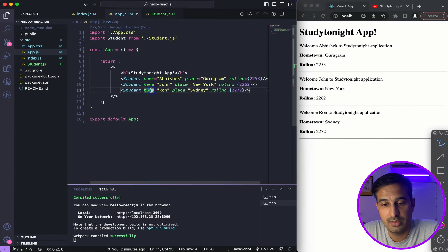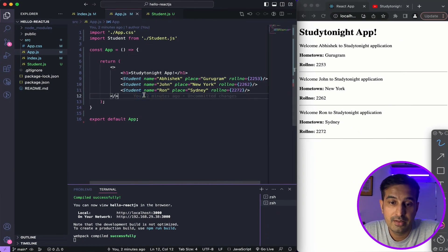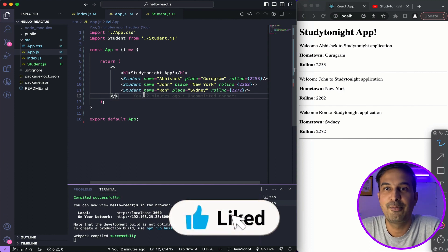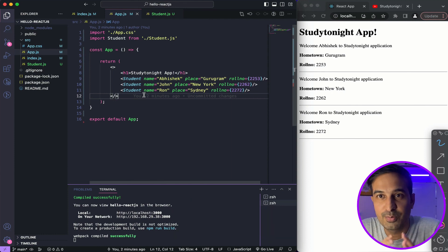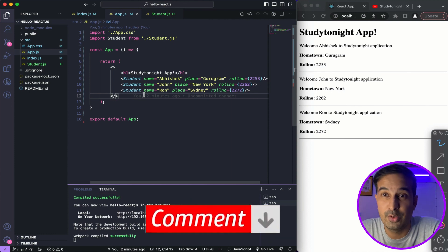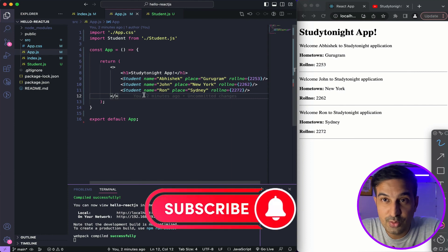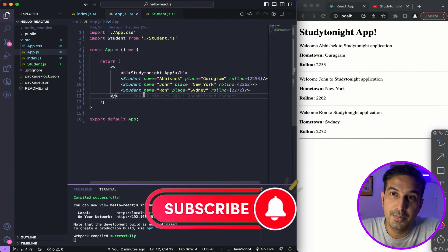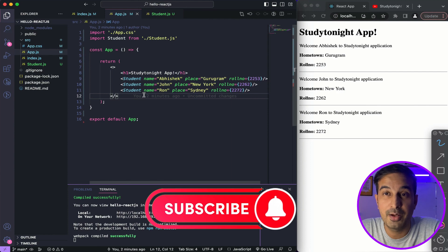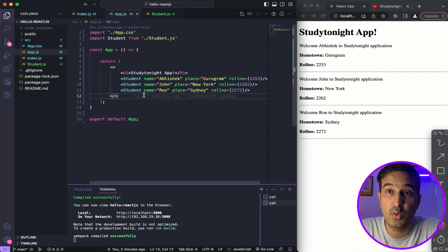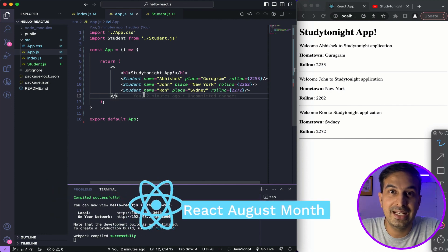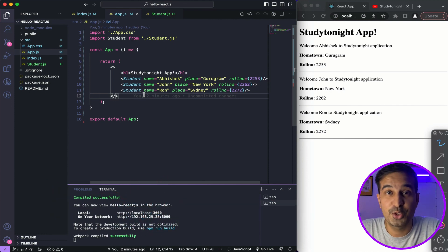That's pretty much about writing a basic component in ReactJS. I hope you guys enjoyed this. If you like this video, give it a thumbs up. If you have any confusion or doubts, please post your comments and I'll try to reply to all of them. Please subscribe to the channel and press the bell icon so you get notified whenever I upload new videos. This month of August is React August month for me — I'll try to cover every possible thing related to ReactJS.